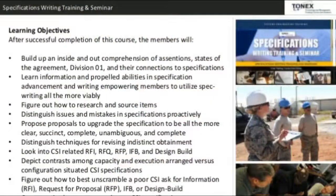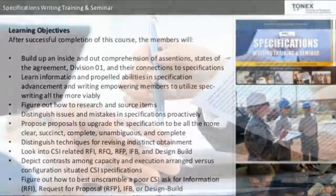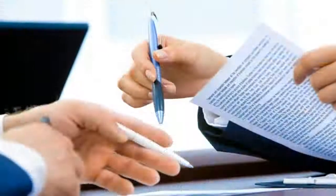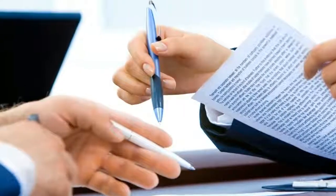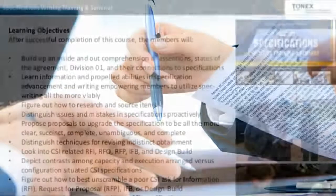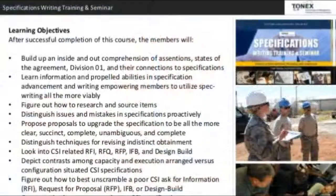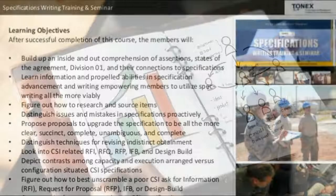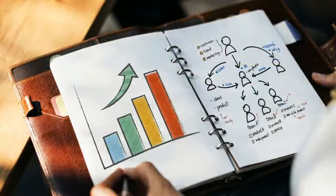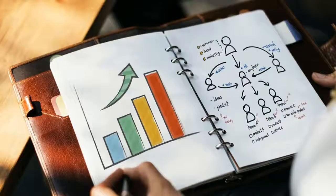Learning objectives: After successful completion of this course, members will build up a thorough comprehension of the general conditions of the agreement, Division 01, and their connections to specifications. Members will learn information and advanced abilities in specification development and writing, enabling them to utilize spec writing more effectively.